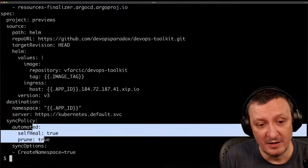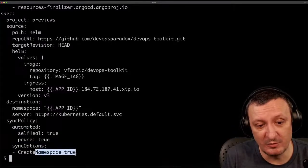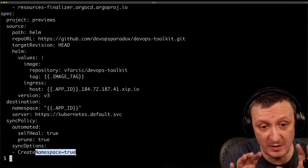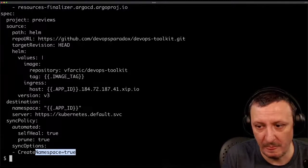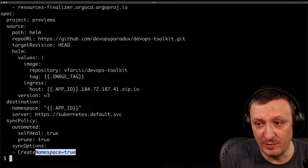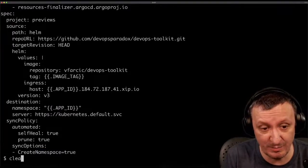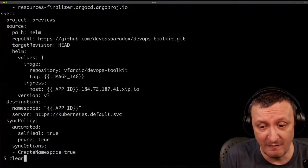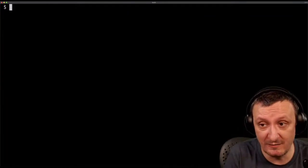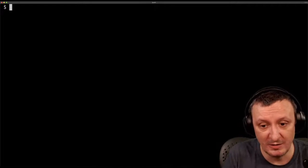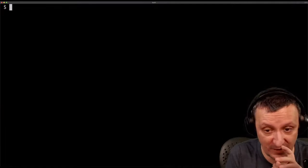It's fully automated, and sync option create-namespace set to true means it creates a unique namespace for every single pull request. Now, before I start playing developer, one more thing to show: the pipeline that will do all this work. What I showed you is the Argo CD definition of the application.